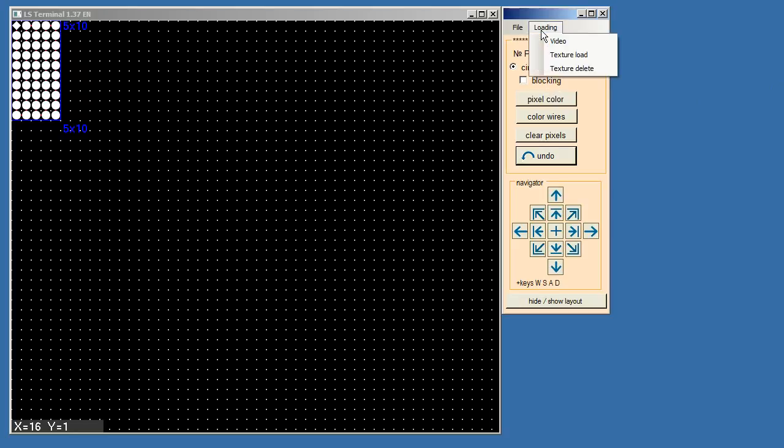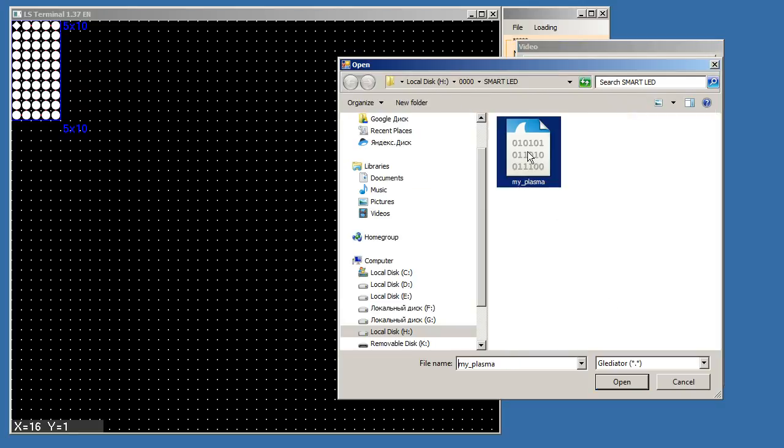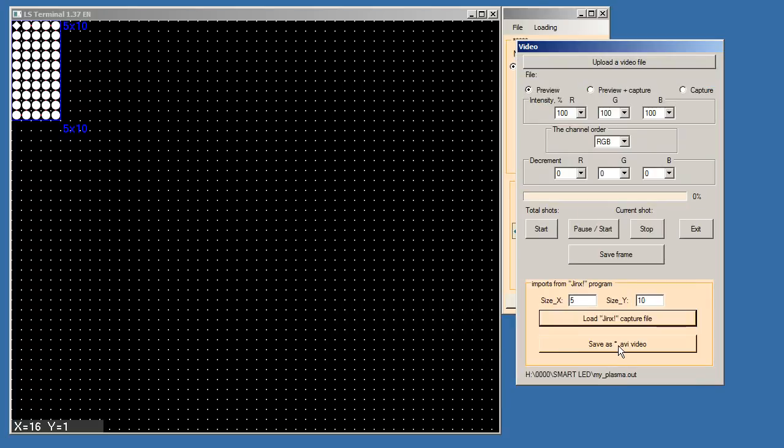Step 8, let's transform animation to the video file. Loading button, then video button. Import from jinx. We load the file of animation and save as avi video.